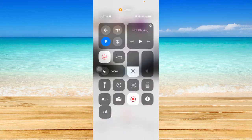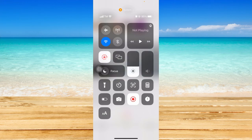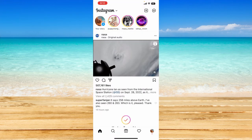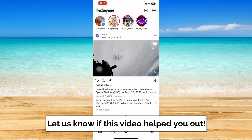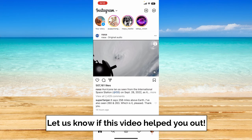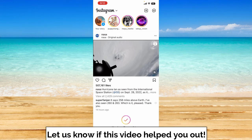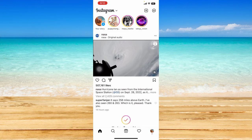That is how you can change font size on Instagram on iPhone. I hope this video helped you out. If it did, don't forget to like the video and subscribe to the channel. Feel free to comment any questions you may have. That is all for today — have a great day.